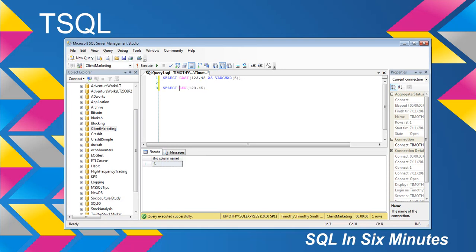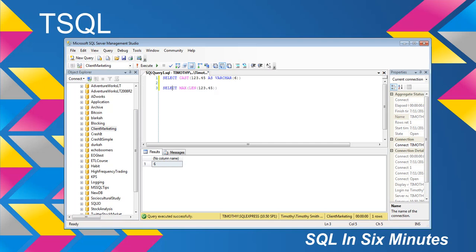Now, suppose you have — as in this person's example — 100 million rows of data and you want to get the maximum length of that column. You would execute this query to go through and find the maximum length column. In this simple case you already know it's 6.